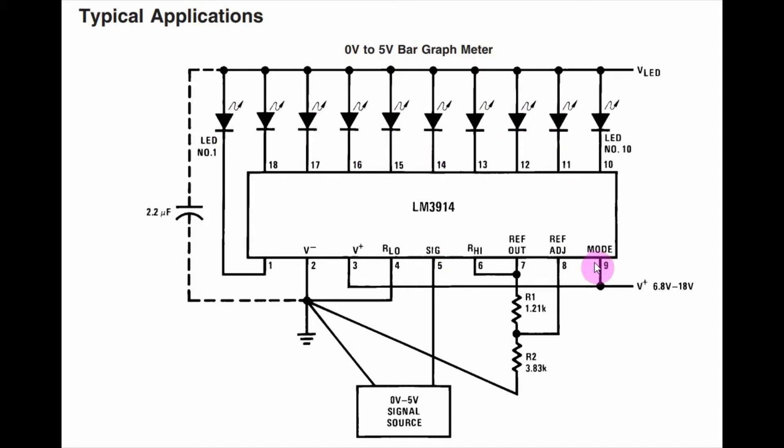Pin 9 determines the display mode, whether we have bar mode or we have the dot mode.